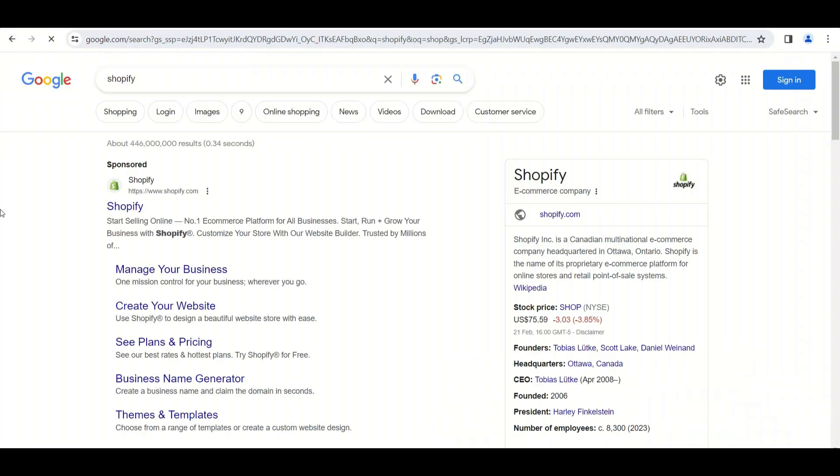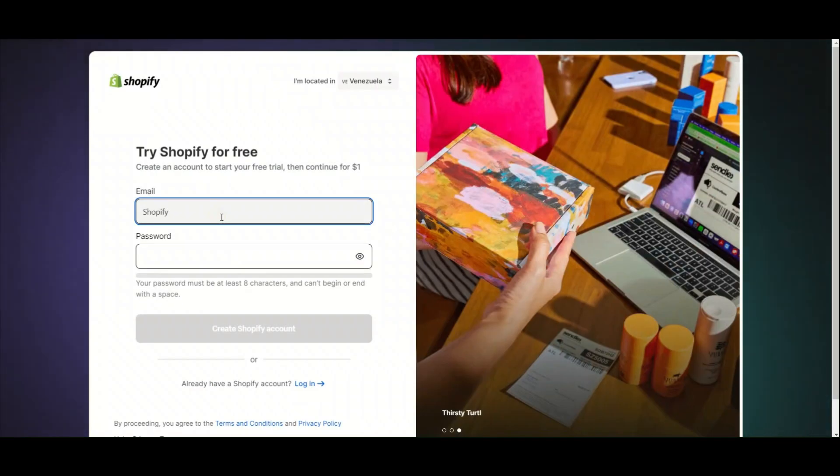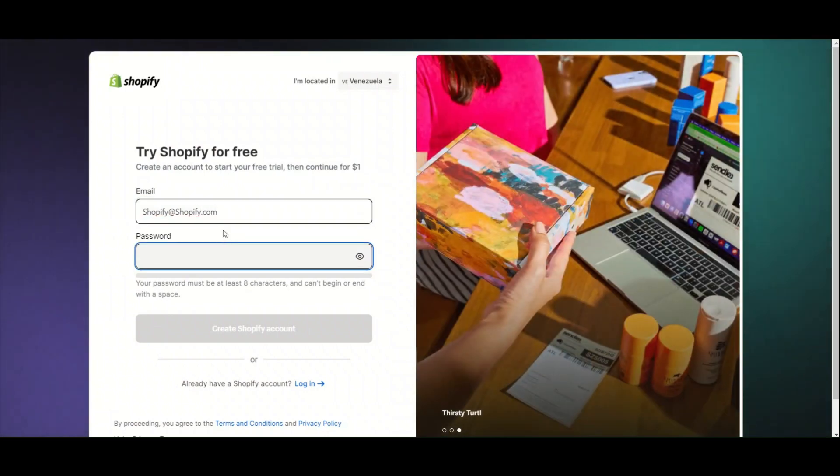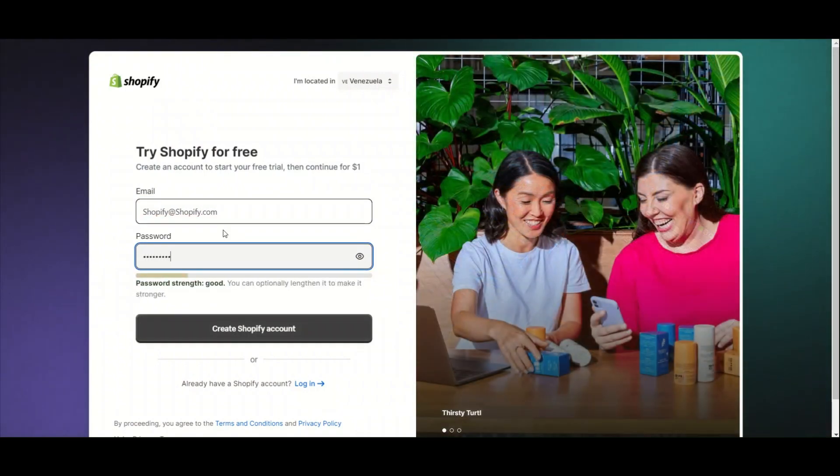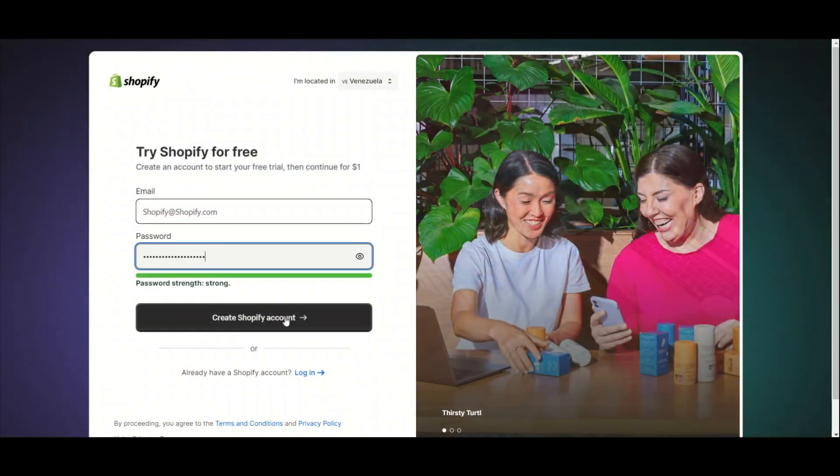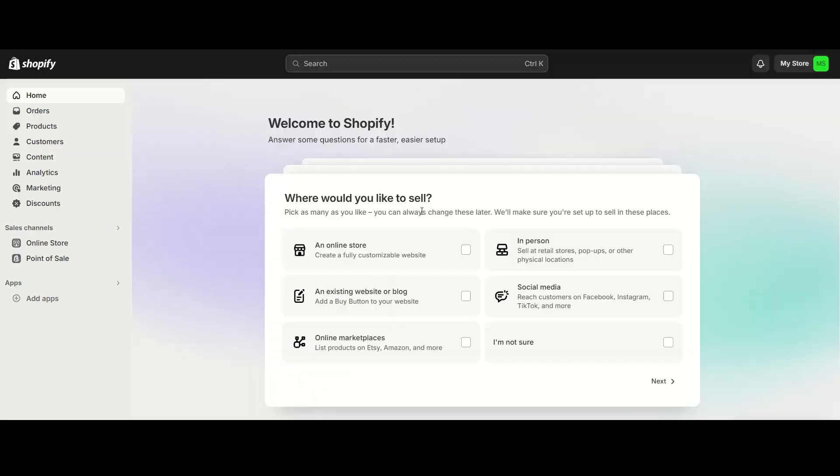So first off, you're gonna go to Shopify.com and create your account with an email address and a password. Now what Shopify wants to do is it wants to specify and customize this shop to be exactly you.